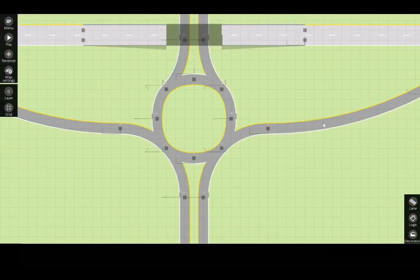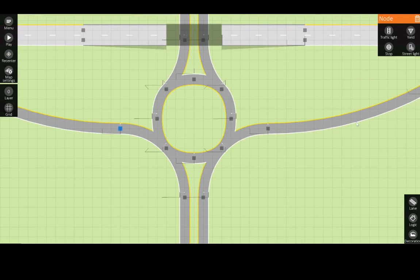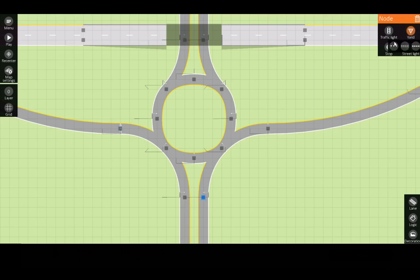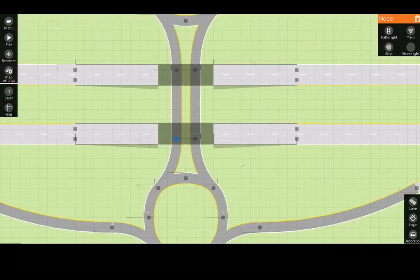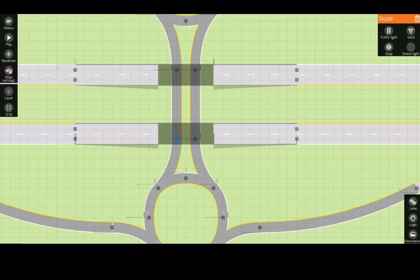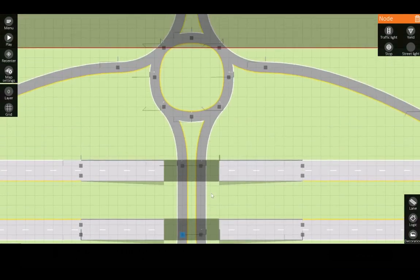Last but not least, to make sure the roundabout works we need to add yield signs to all roads approaching the roundabout at the nodes we have created. Now realistically they would probably be right here but for this example it's good enough.